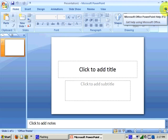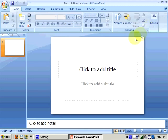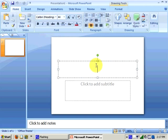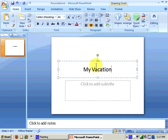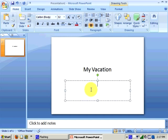The first thing we'll do is take a look at the empty PowerPoint document that was created when we opened the application. The document isn't really empty because it contains a title slide, and that title slide contains two placeholders. We'll type a title for our presentation in the title placeholder, and we could also add a subtitle in the subtitle placeholder.